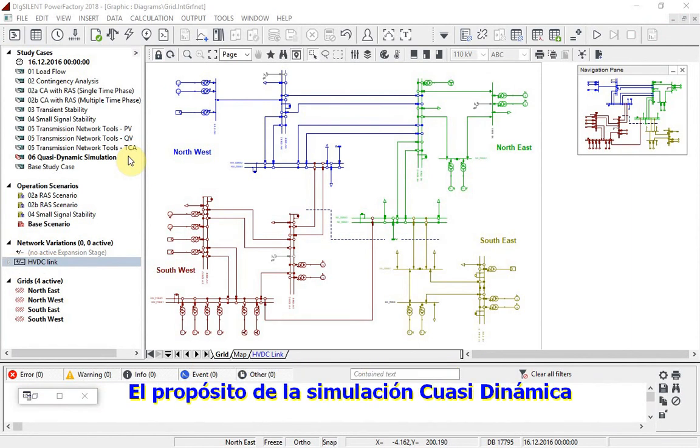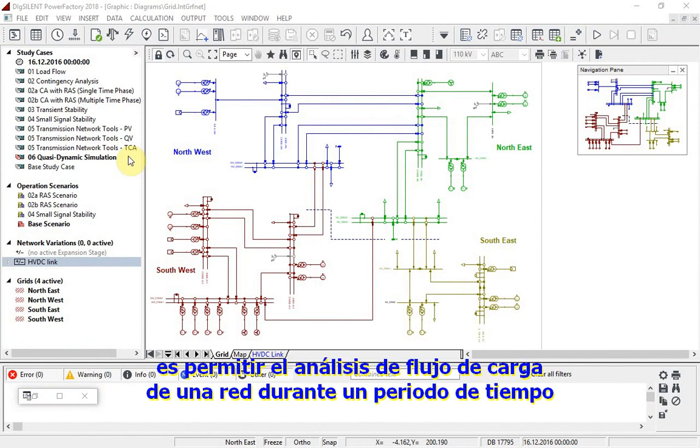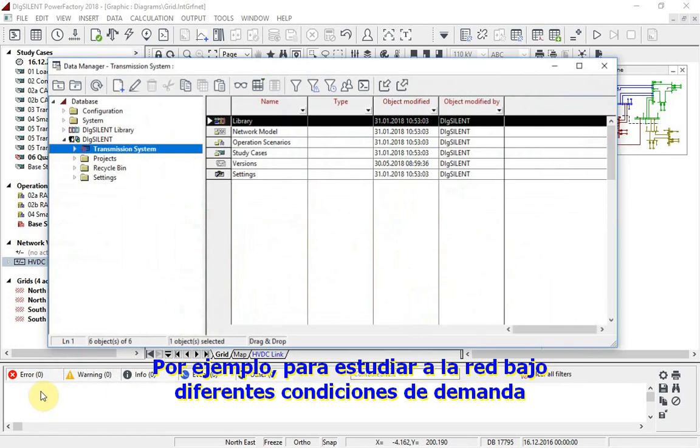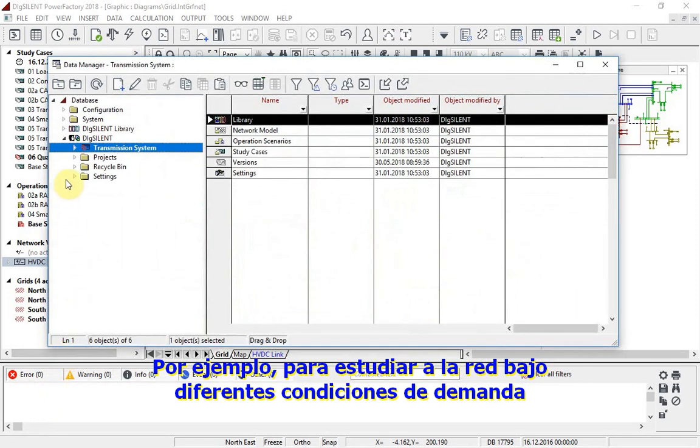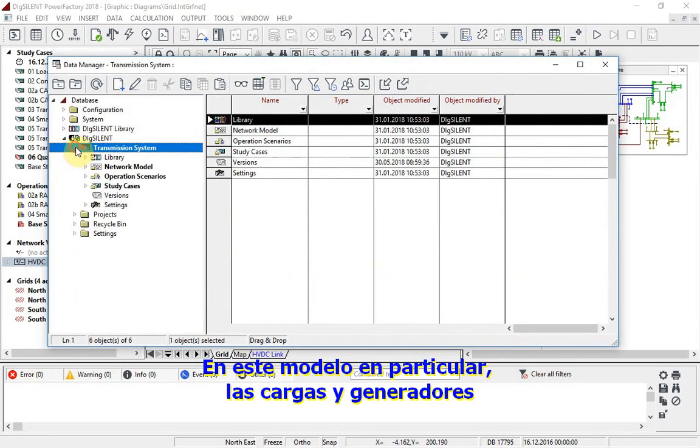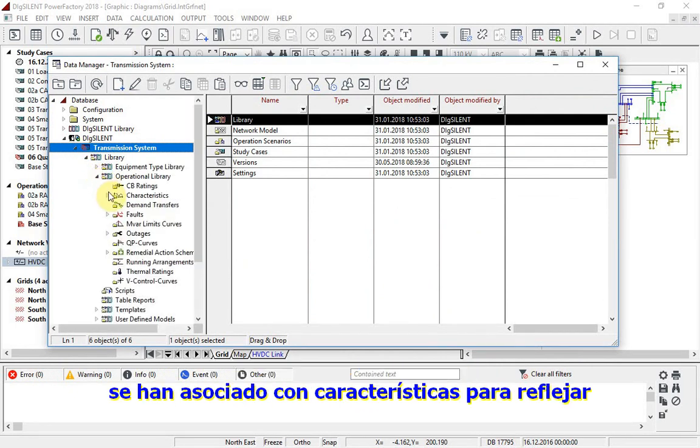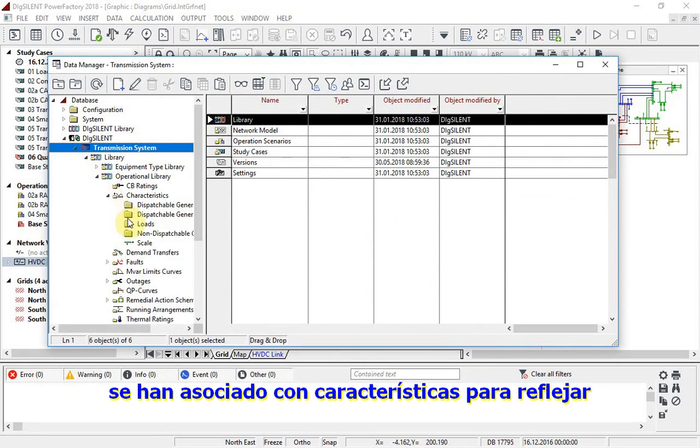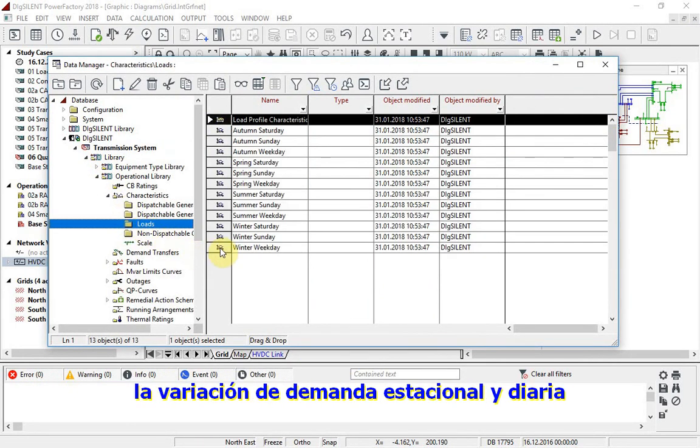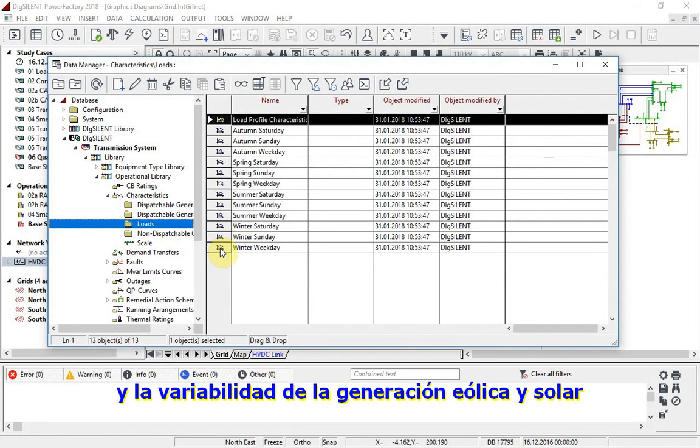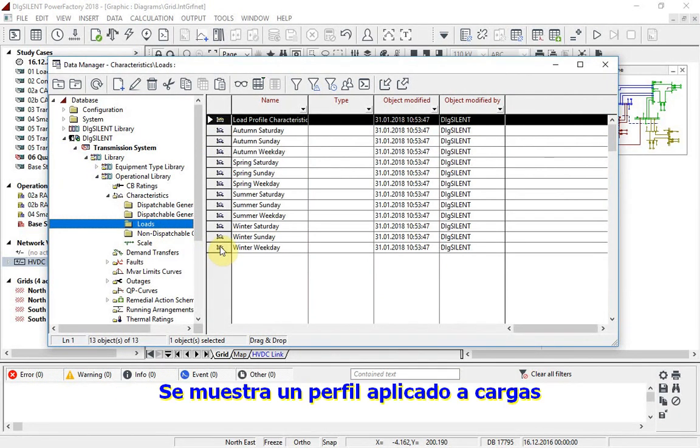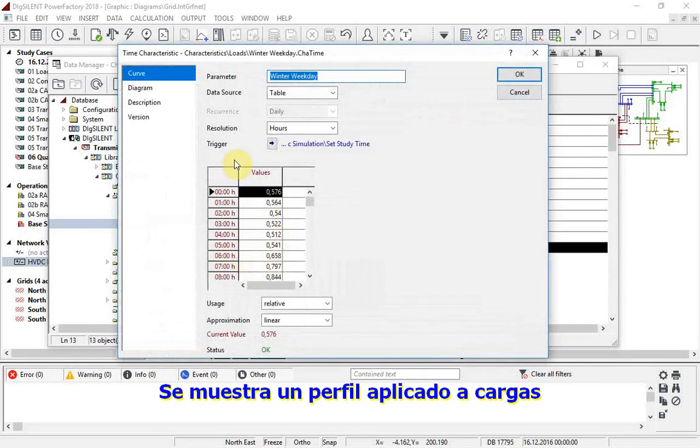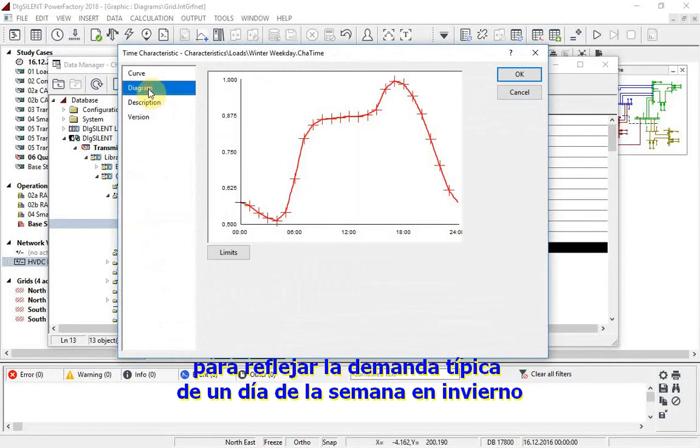The purpose of quasi-dynamic simulation is to allow load flow analysis of a network over a period of time, for example in order to study the network under different demand conditions. In this particular model, the loads and generators have been associated with characteristics to reflect the seasonal and daily demand variation and the variability of wind and solar generation. Here is the profile applied to loads to reflect typical winter weekday demand.